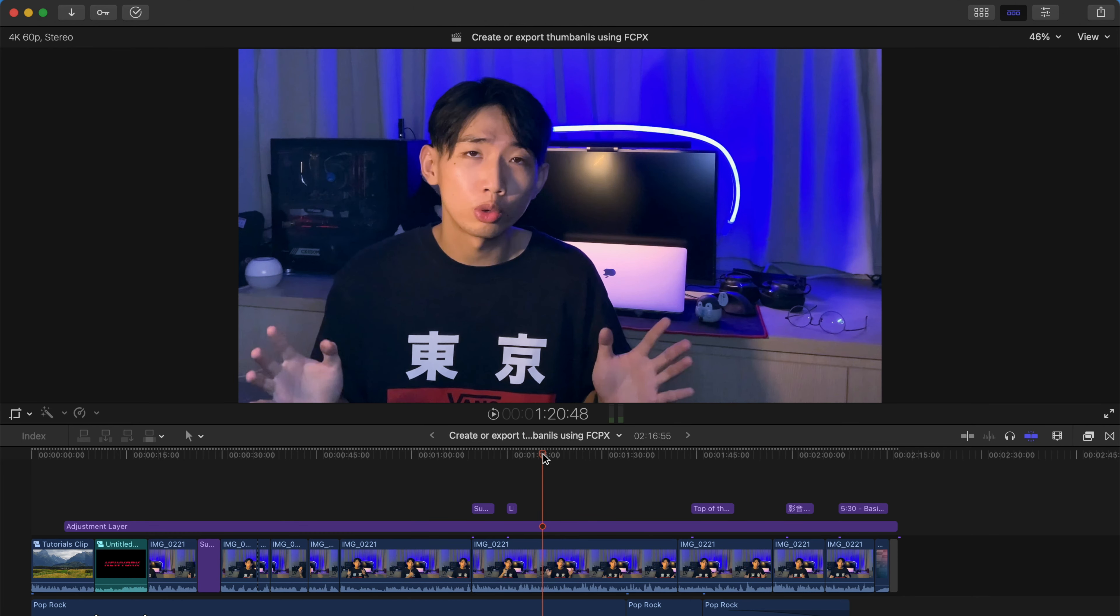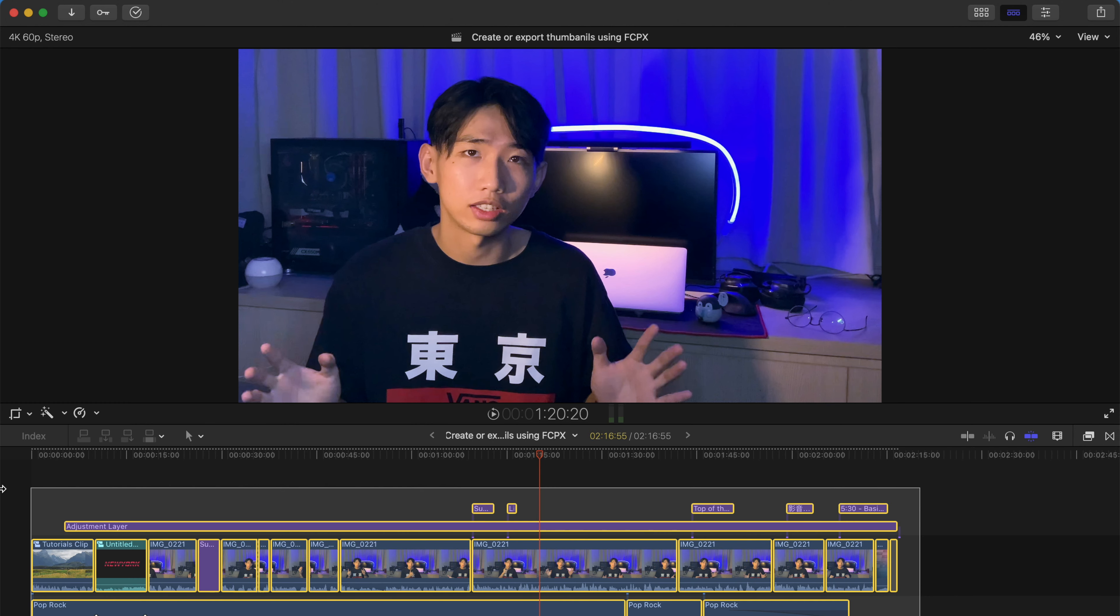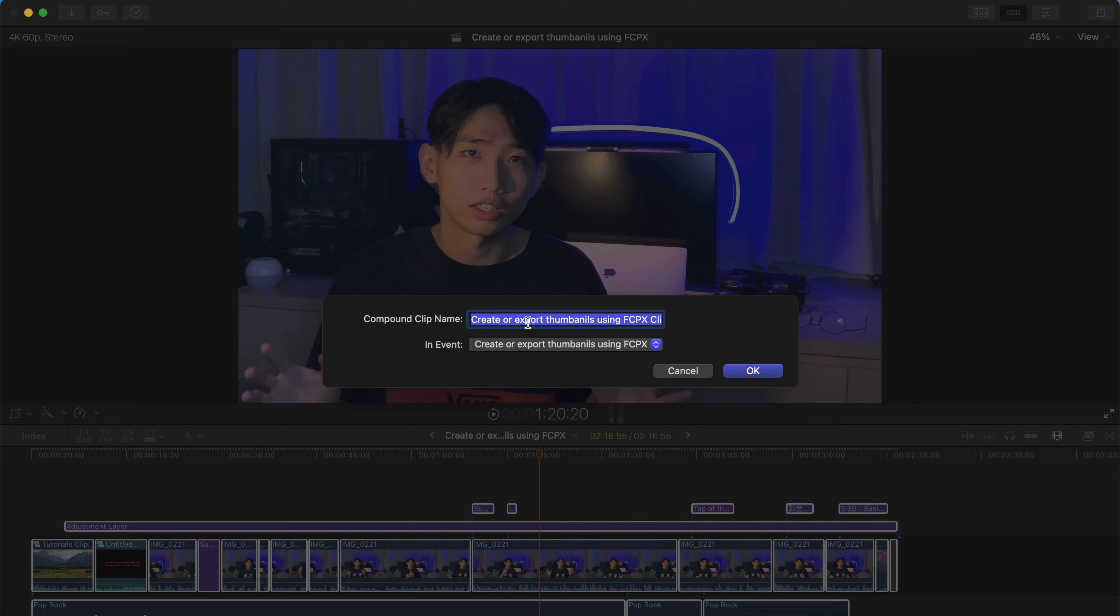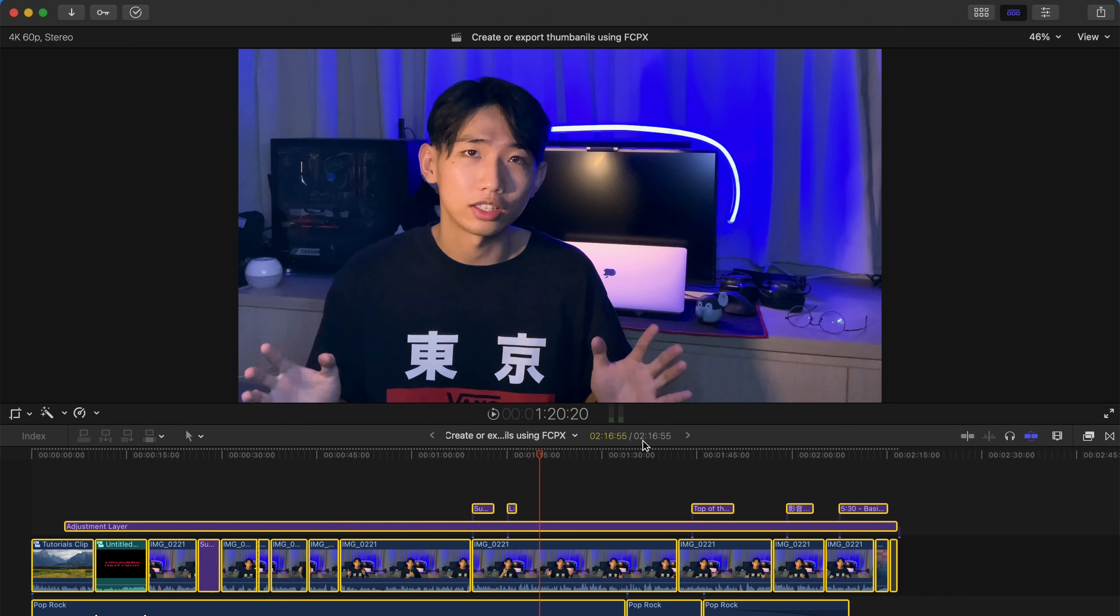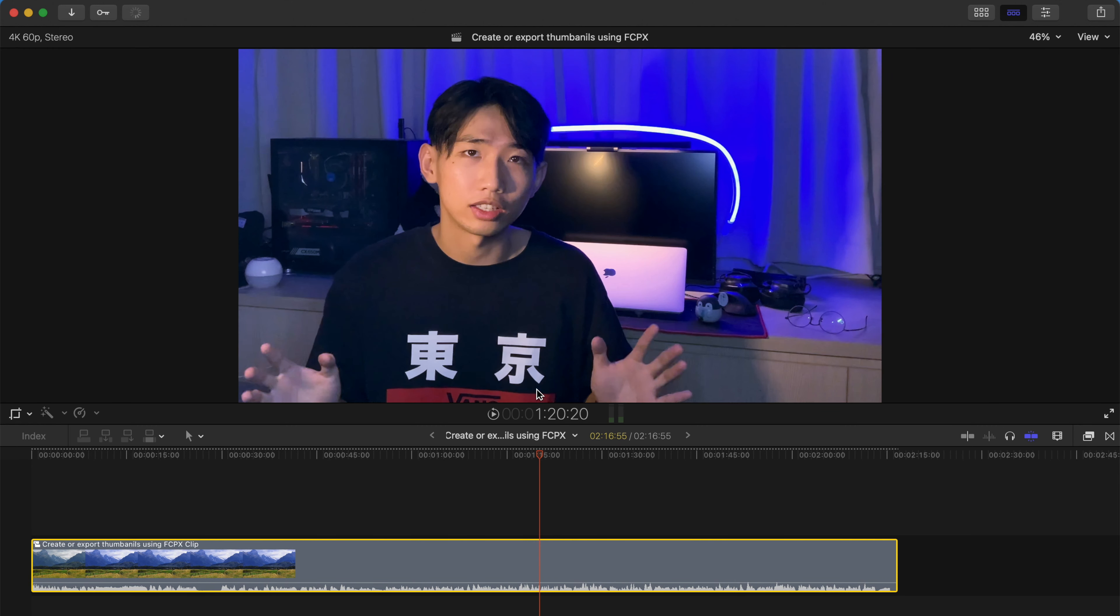The second way to do it is very simple as well. So first, I want you to select everything and press Option G to create a compound clip. And after this has been done...